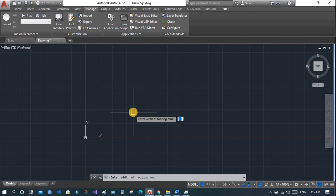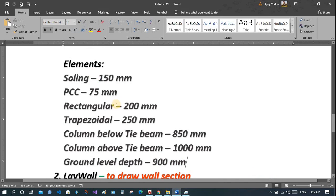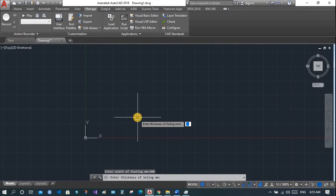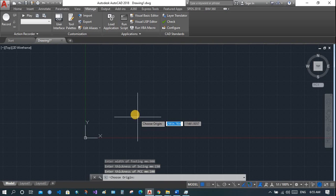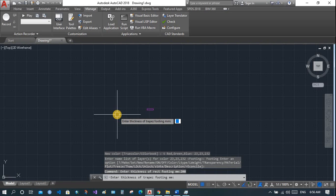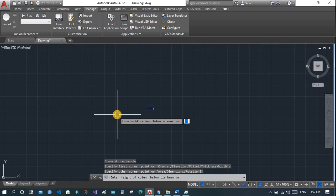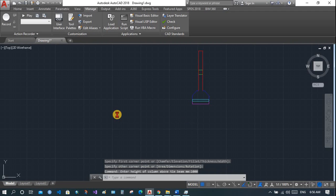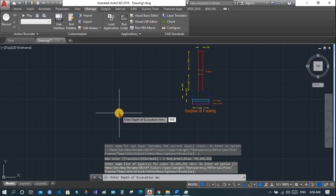You are asked to enter the width of footing in millimeters. Let's say 900 mm. Then thickness of soiling — suppose 150 mm. Thickness of PCC — 100 mm. Now choose an origin; you can place it anywhere. Enter the thickness of the rectangular portion of the footing — suppose 200 mm — and the trapezoidal portion — 250 mm. Then enter the height of the column below the tie level — suppose 70 mm — and above the tie level — 1000 mm. Then depth of excavation — 900 mm.